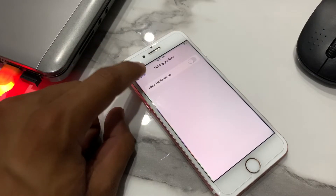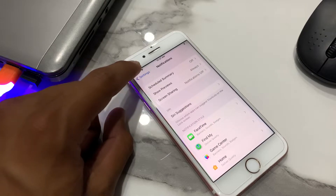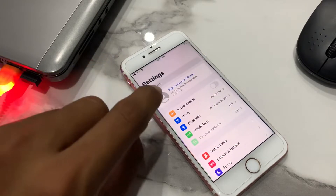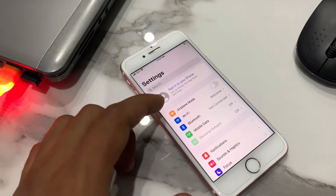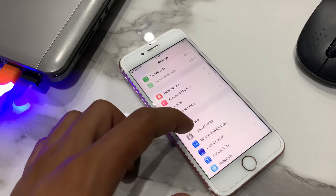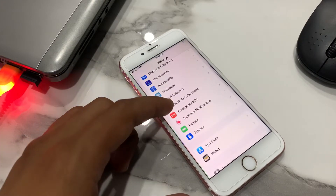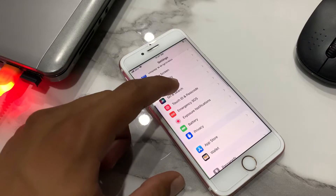Go back. Solution number two: scroll up and tap on Siri.